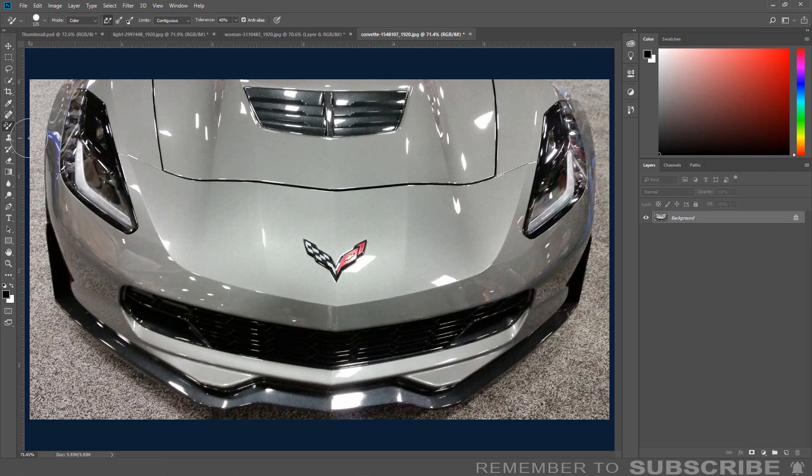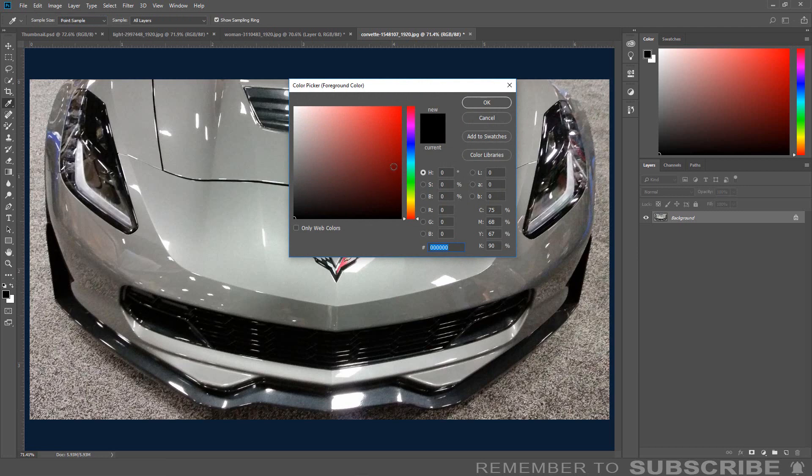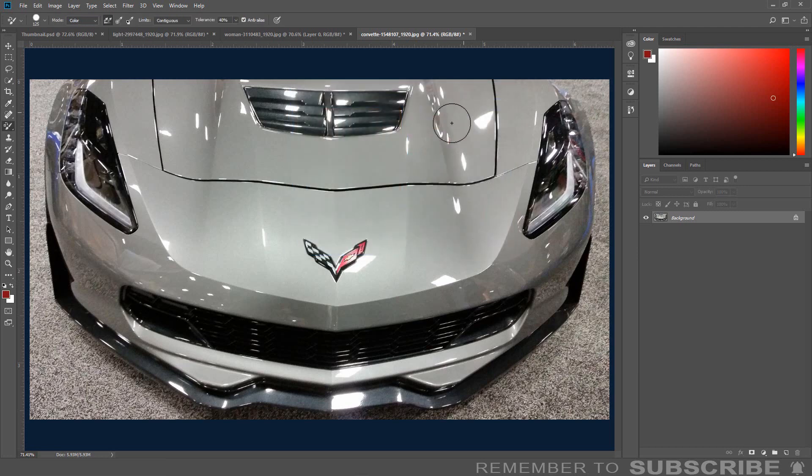Change the tolerance to 40%. Change the foreground to the replacement color. Then paint over the color you want to change.